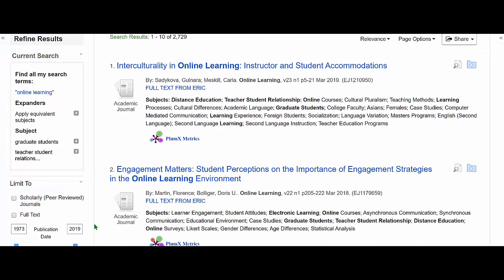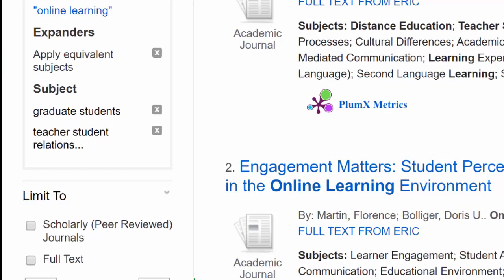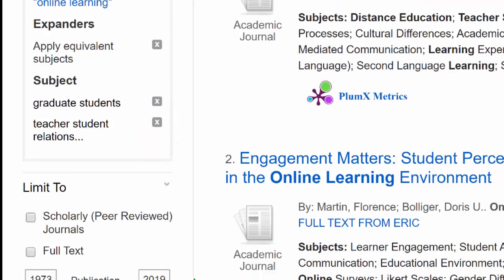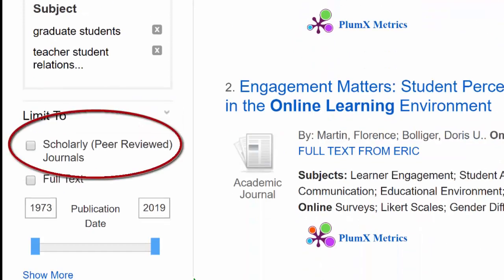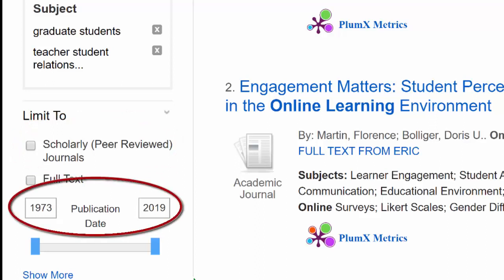On the left, you can see your search actions so far. If you wish to cancel any of them, click the small x next to the action. Scrolling down, there is an option to limit to scholarly peer-reviewed journals. Let's click that. Below that is a date limit. You may not always need to use the date limit, but let's use it now to demonstrate.